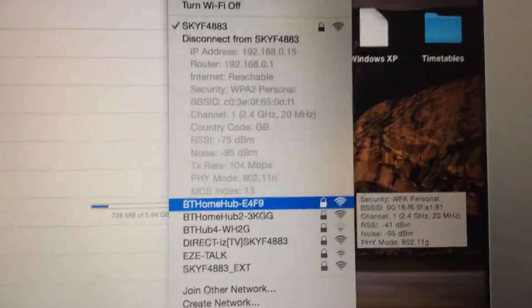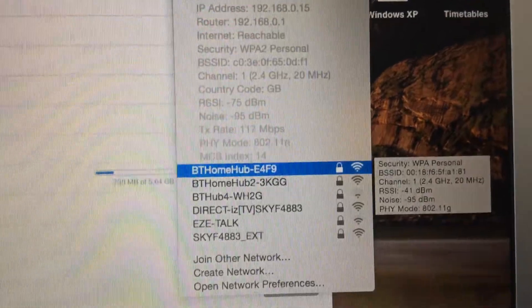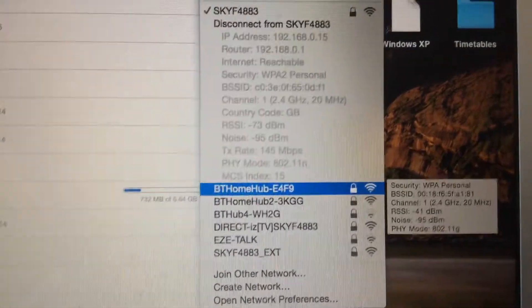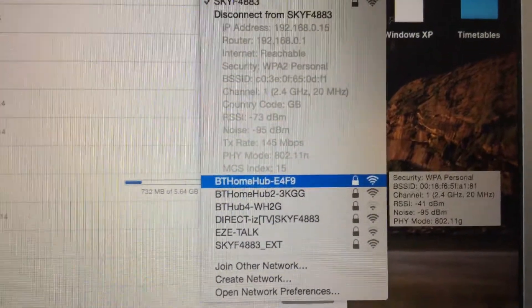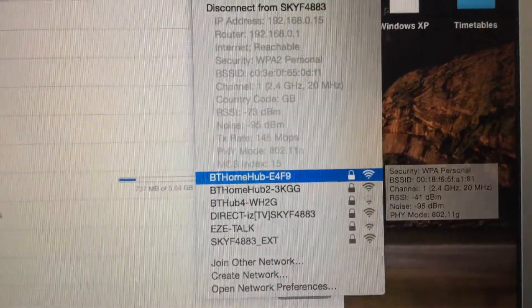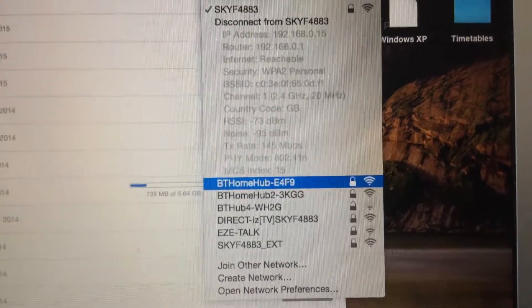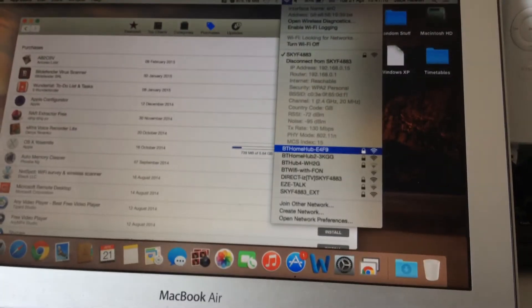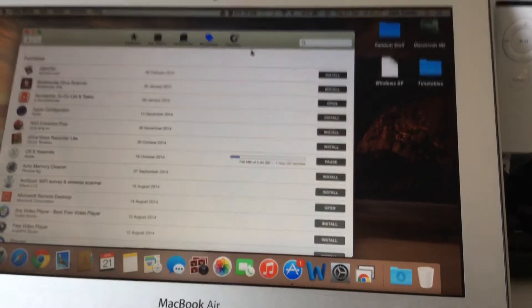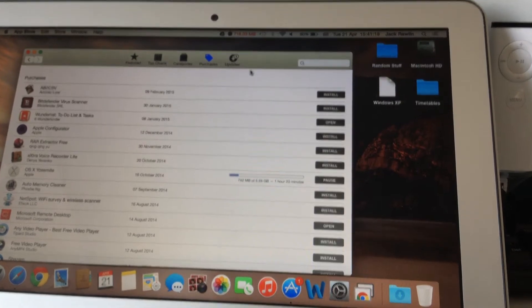This computer can max out a TX rate at 145 as well. So I'm not doing too bad actually.